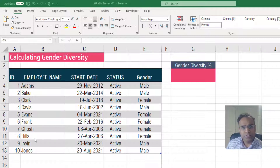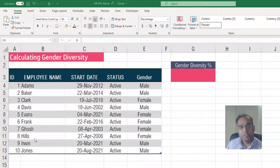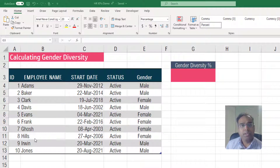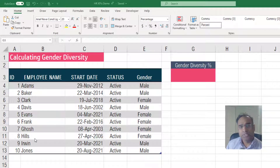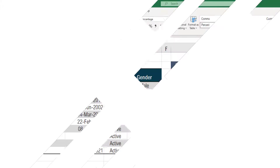We're not going to get into the policy part of this. Instead, we're going to focus on the technical side of how we can calculate the gender diversity of employees in your company. Now let's get started.